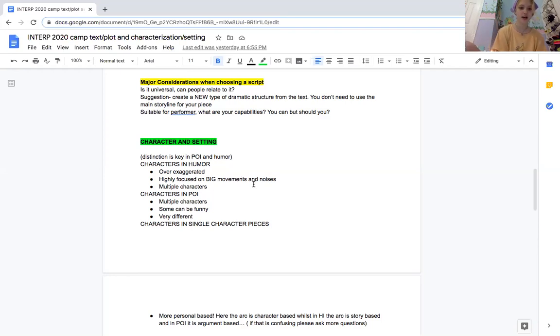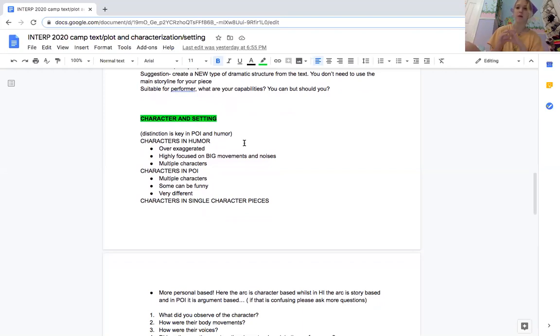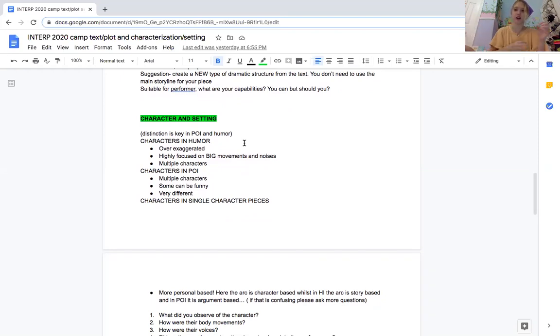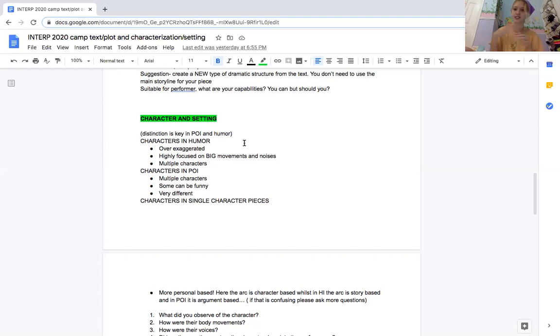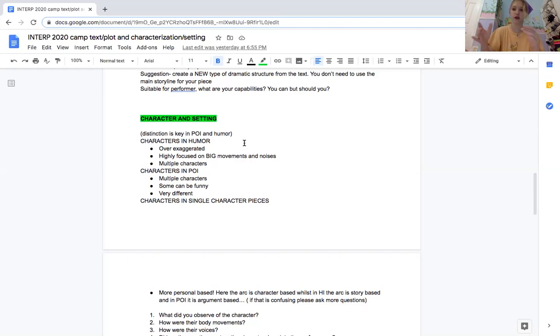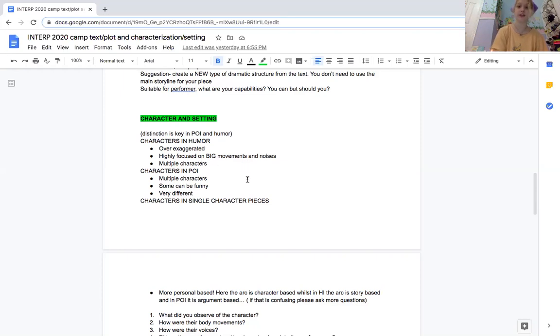So characters in humor are very over-exaggerated and focused on big movements, and same in poi, because you want to have very clear distinction on who is who. In poi you'll have poetry and prose and different articles, so you don't want your article character to sound the same as your poetry character. We as the audience need to know that even though they're going to one cohesive argument, there's still different sides to that story. Characters in humor and poi do need to be very different so we can see those nuanced differences in different perspectives.